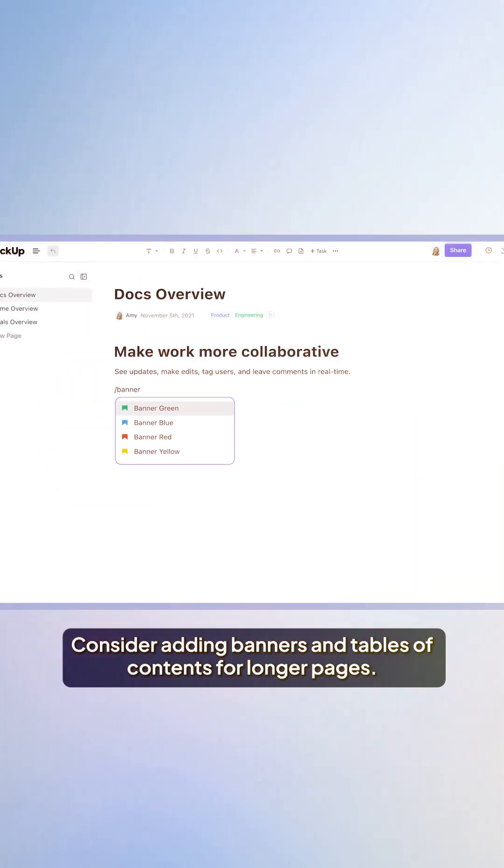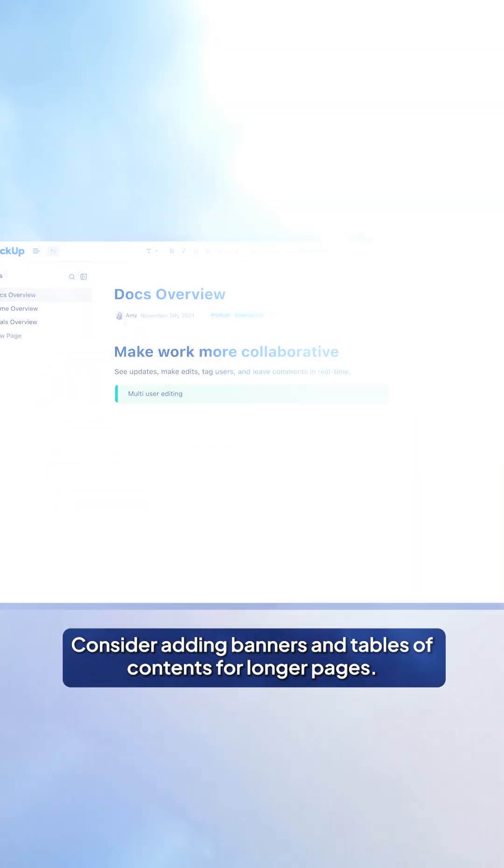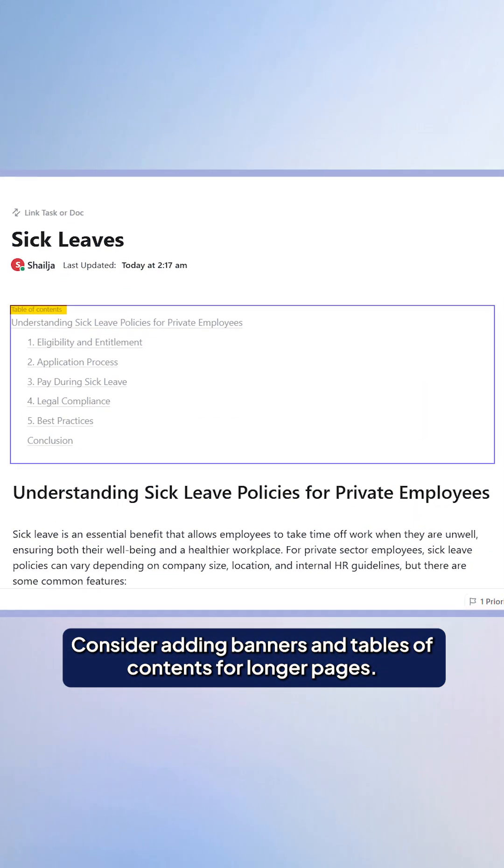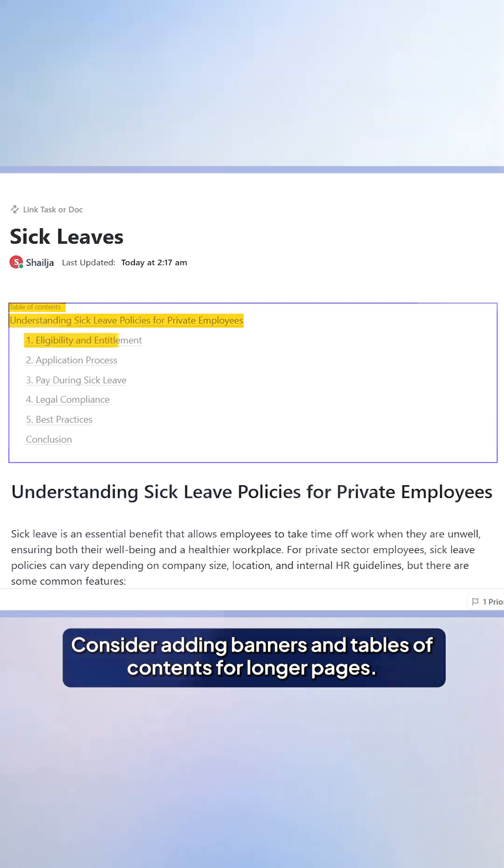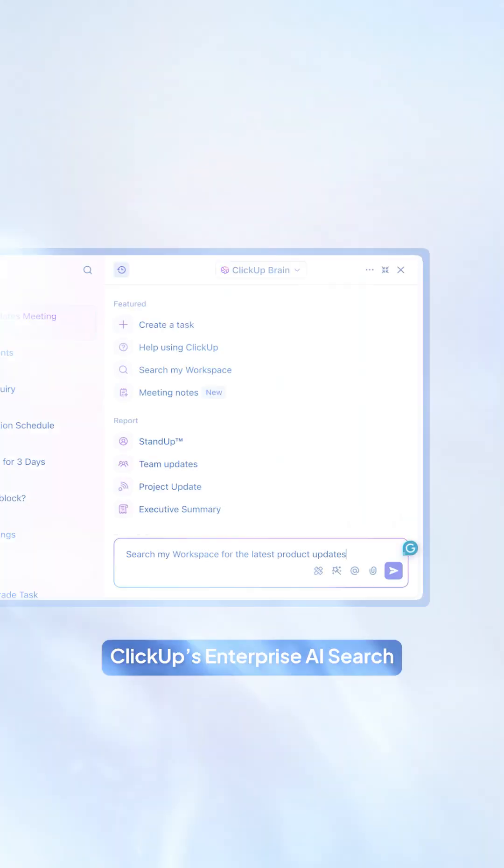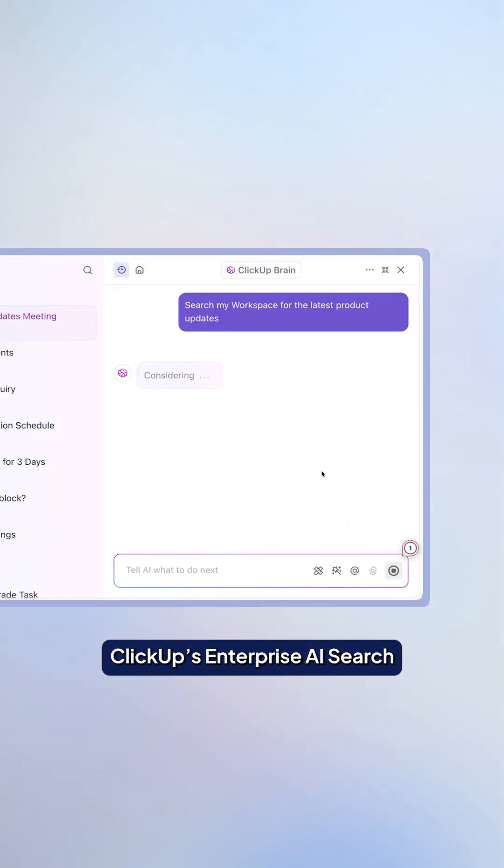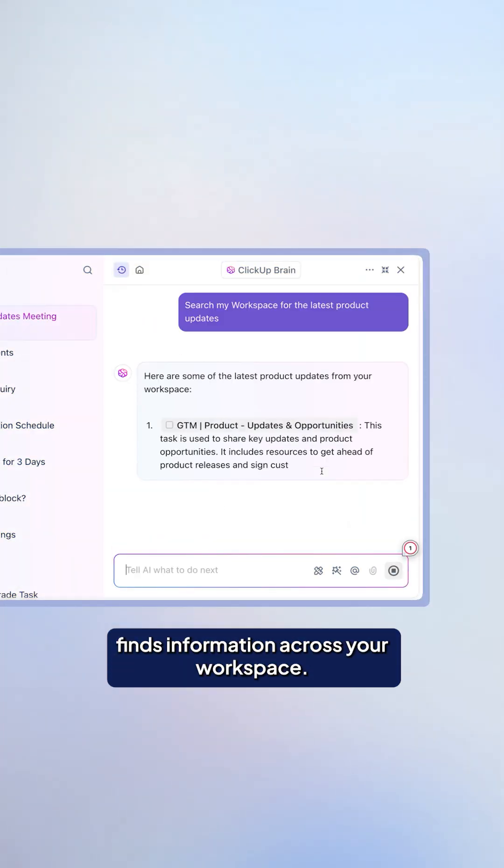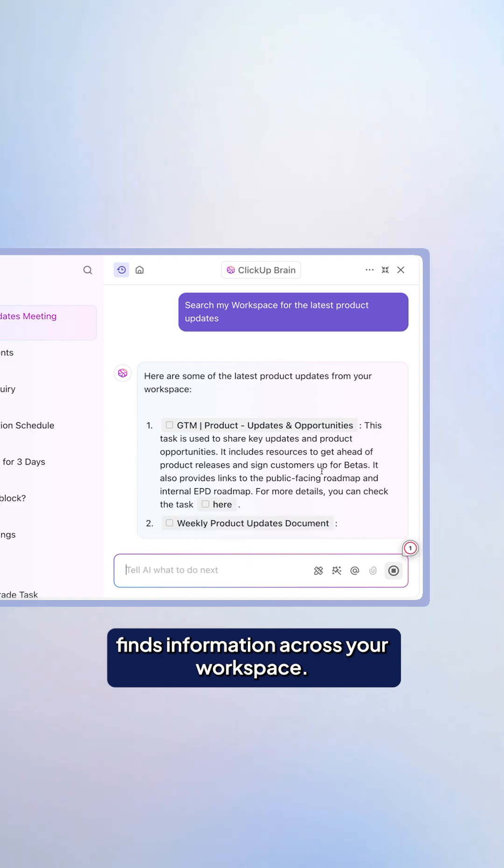Consider adding banners and tables of contents for longer pages, then let AI do the rest. ClickUp's enterprise AI search finds information across your workspace.